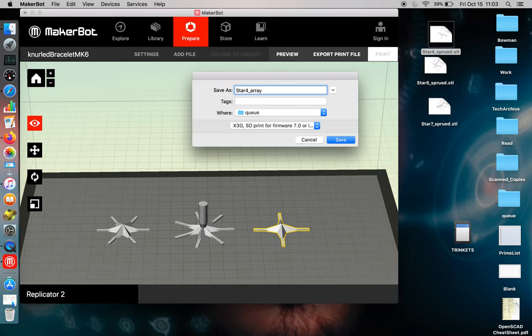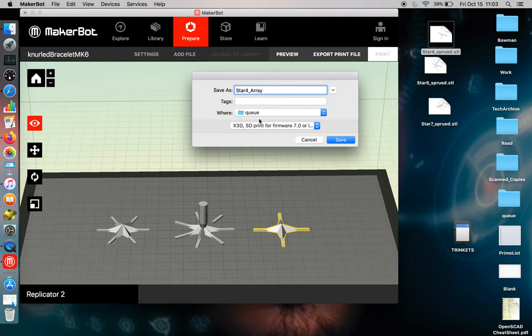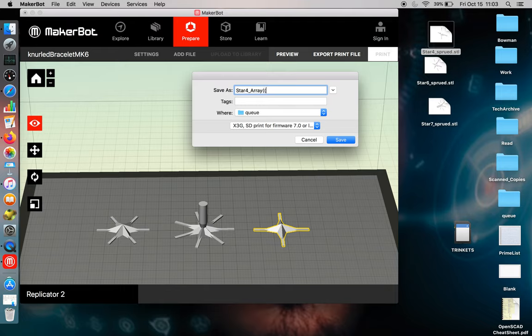So we're going to name this star for array. And then for tracking purposes, you get a little x3g or an s3g file. This is a gcode toolpath. I generally put the information that I have on my print parameters, because it's hard to remember. And the shorthand for that is a parenthesis is a shell. So I have two shells.